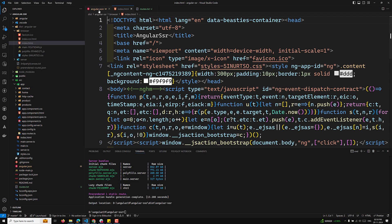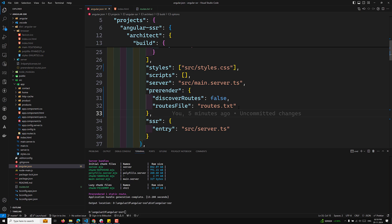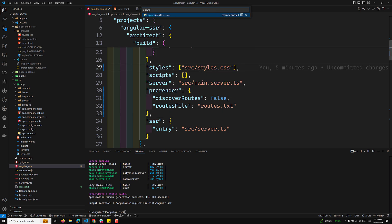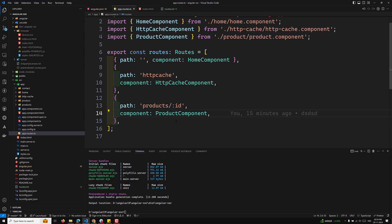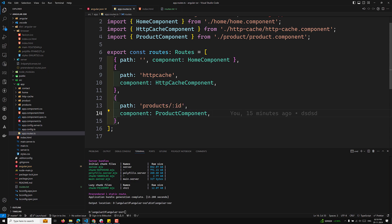Using routes.txt gives you full control over which routes are pre-rendered. You can even pre-render parameterized (dynamic) routes like '/product/:id' by listing them explicitly in routes.txt. That covers pre-rendering of static and dynamic files in Angular. If you have any doubts or suggestions, post them in the comments, and if you like this video please subscribe to my channel.